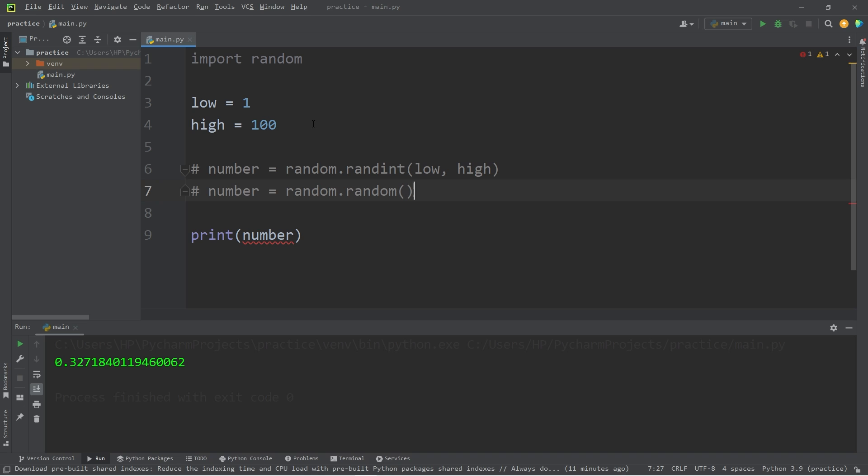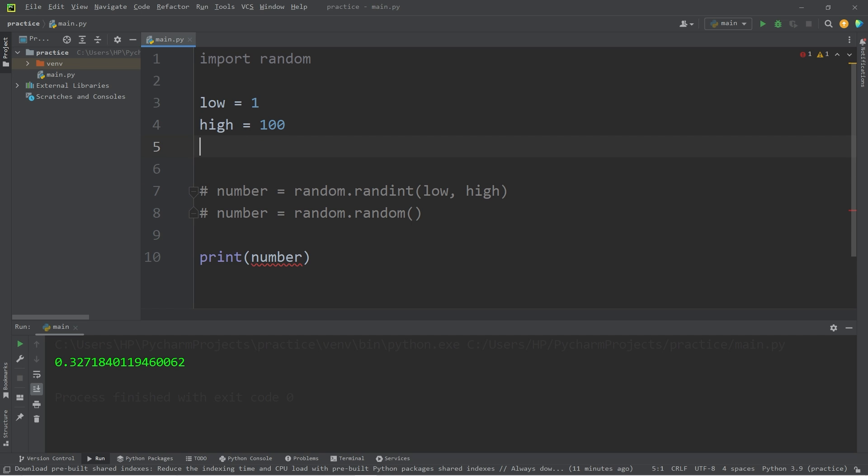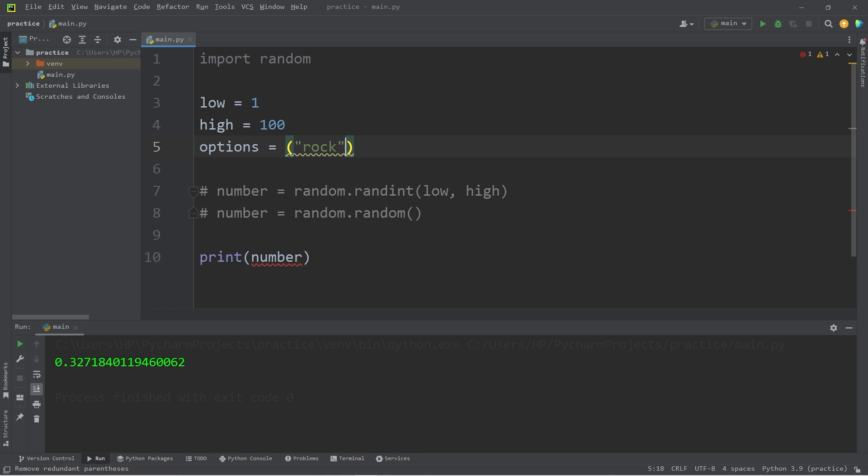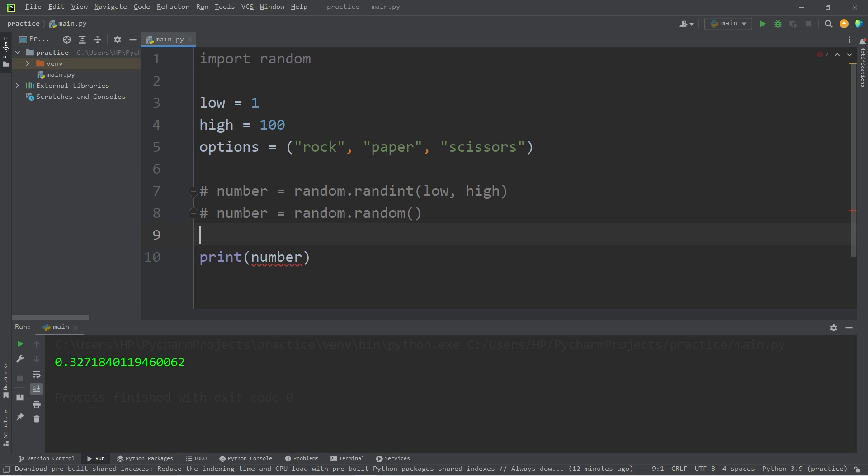You can pick a random choice from a sequence. In the future, we're going to create a game of rock, paper, scissors. Let's say we have a tuple of options. Options equals rock, paper, scissors.